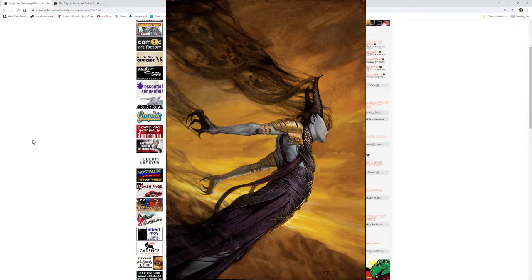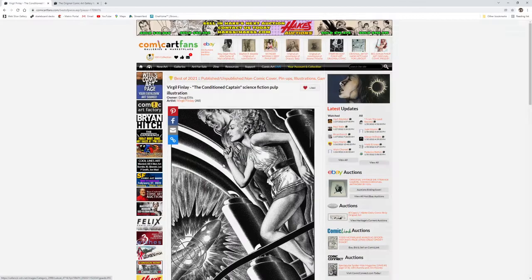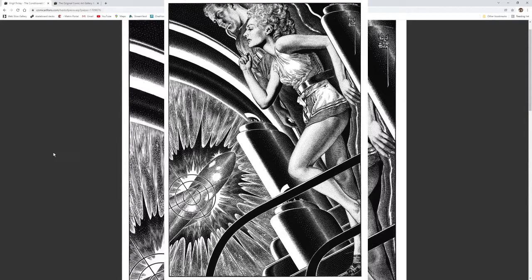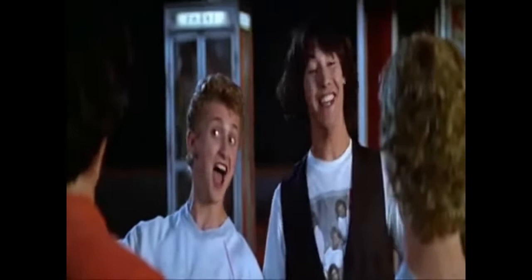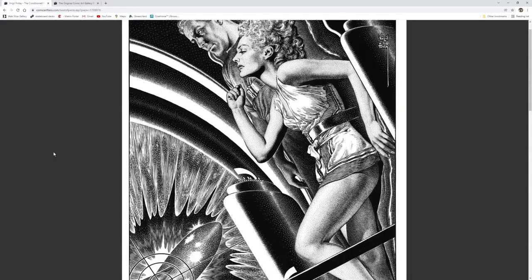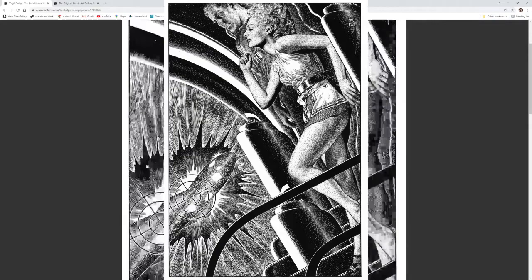My next vote is for this The Conditioned Captain by Virgil Finlay in the collection of Doug Ellis. 69 years old. 69 dudes! And this piece still stands up.